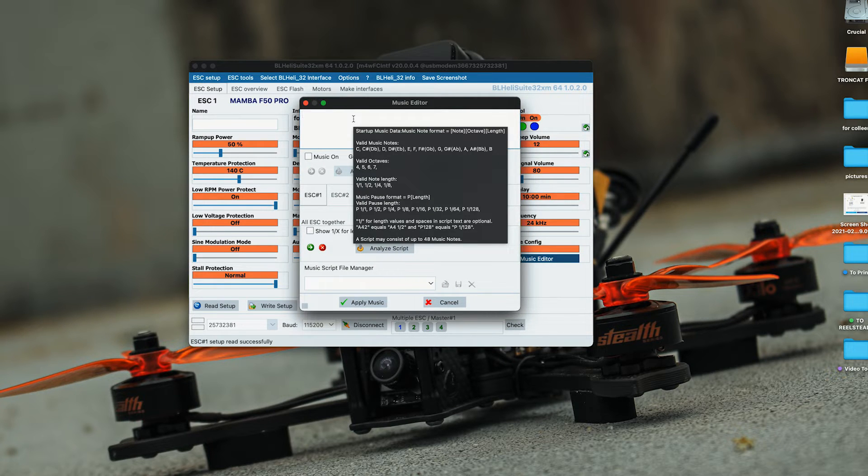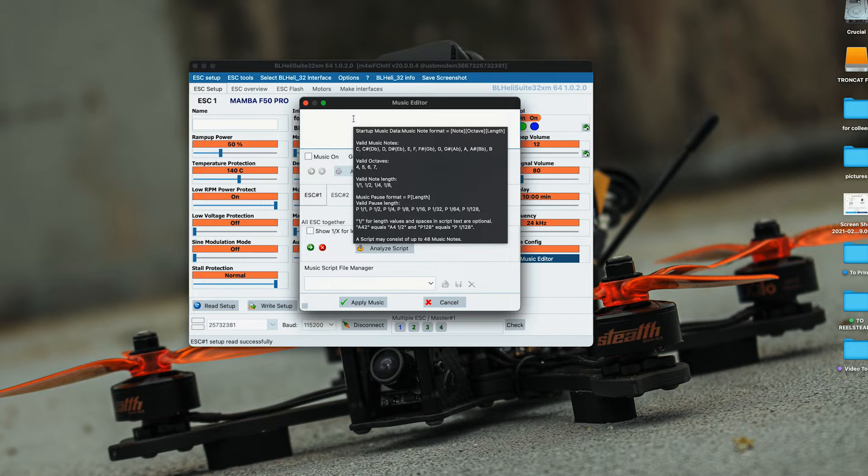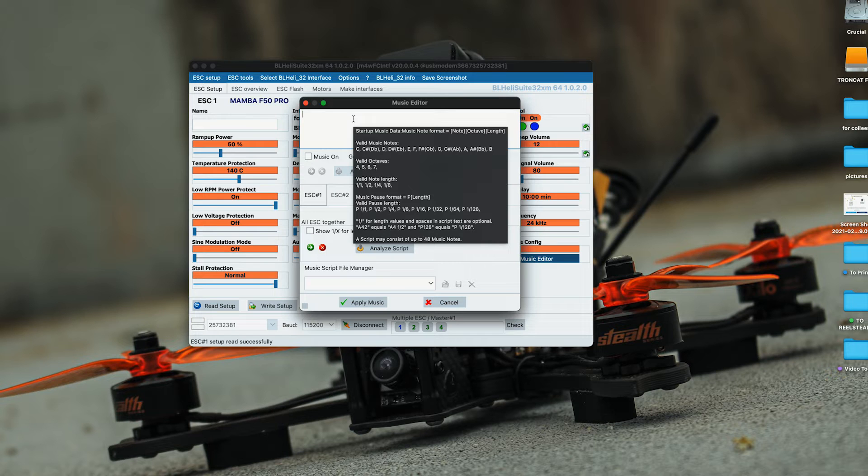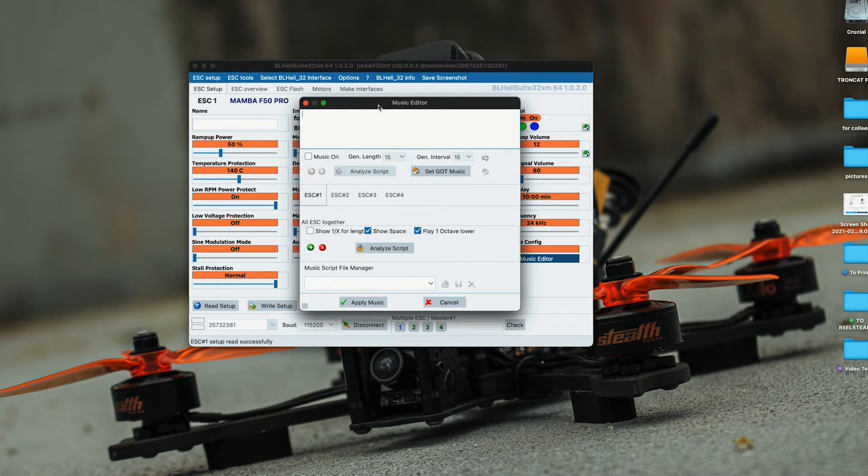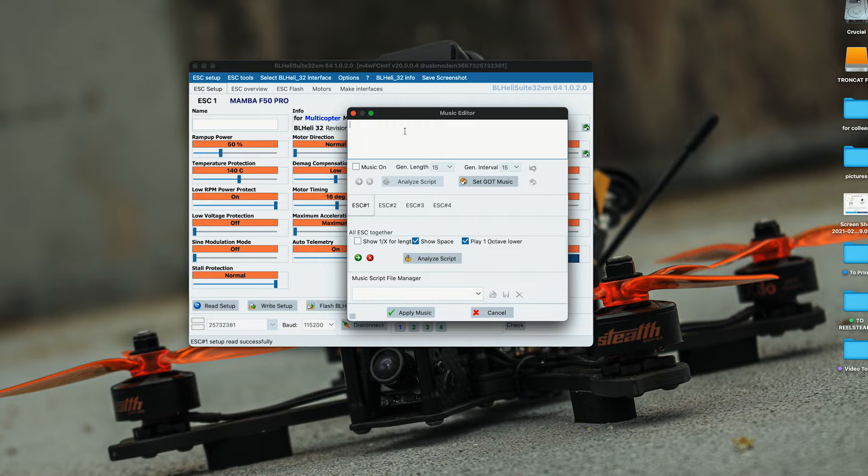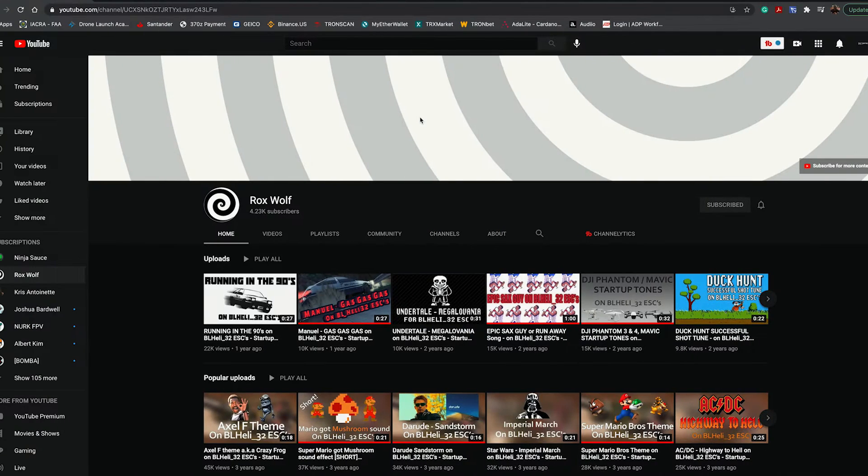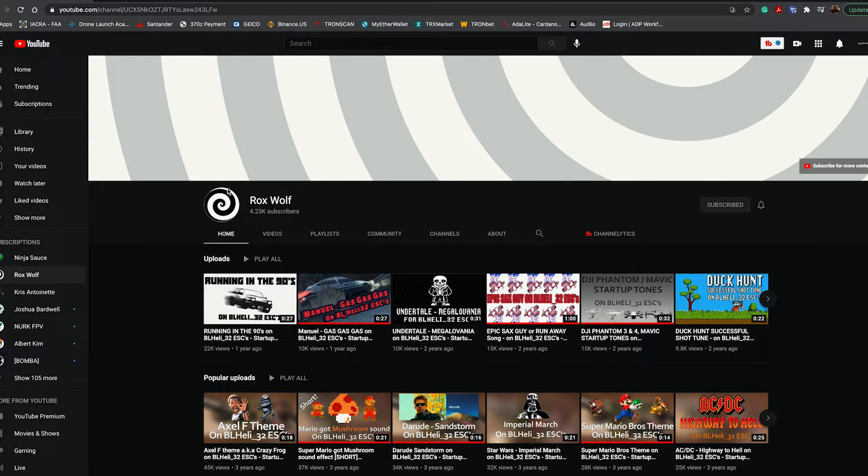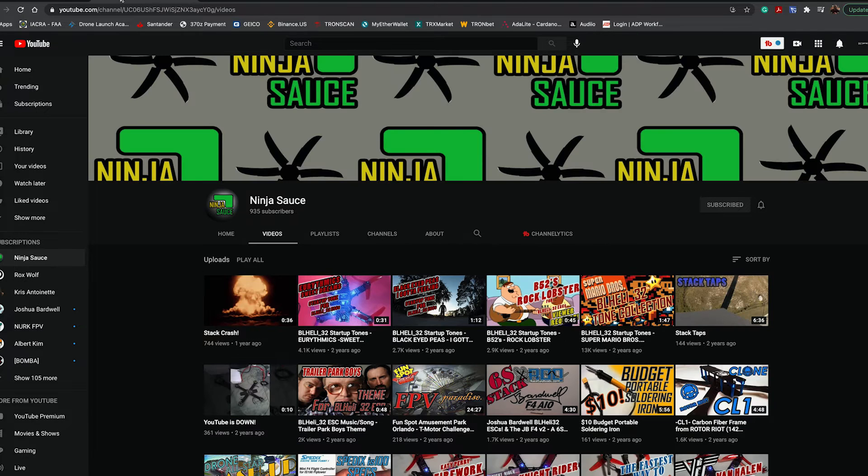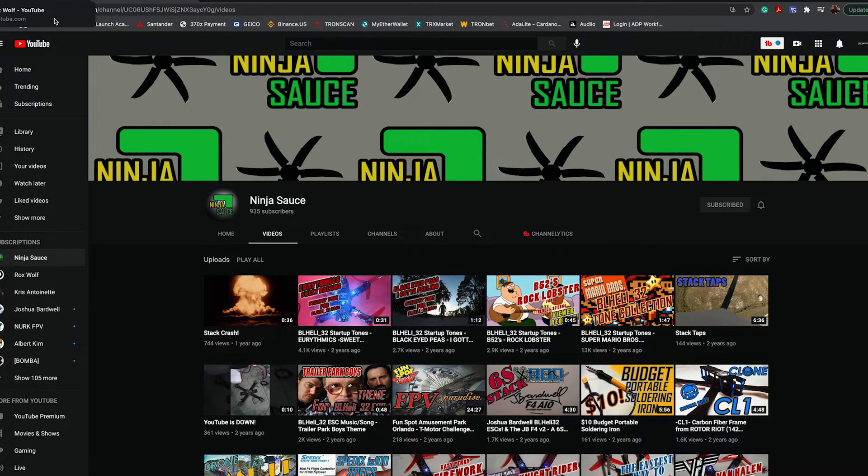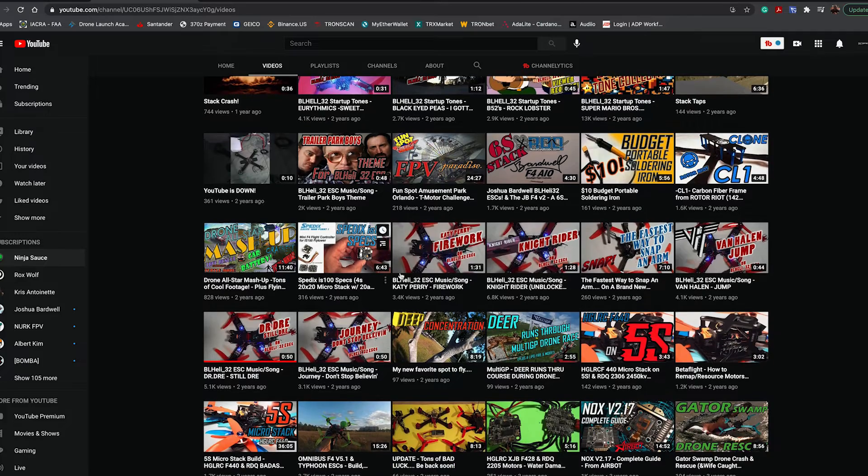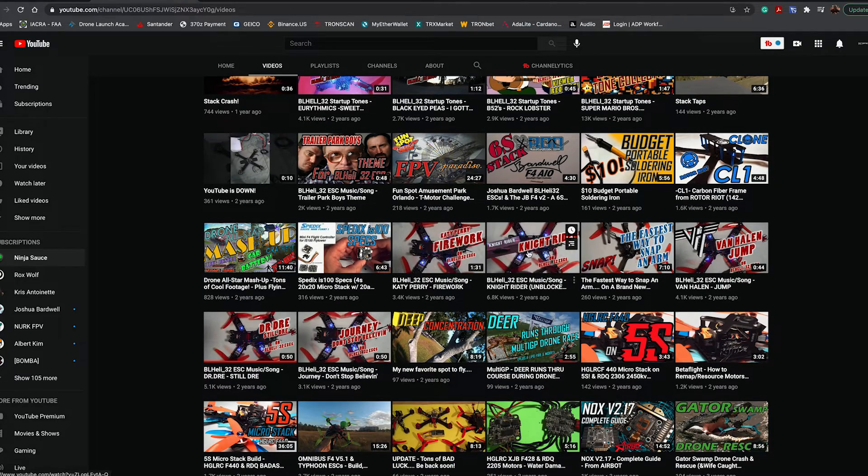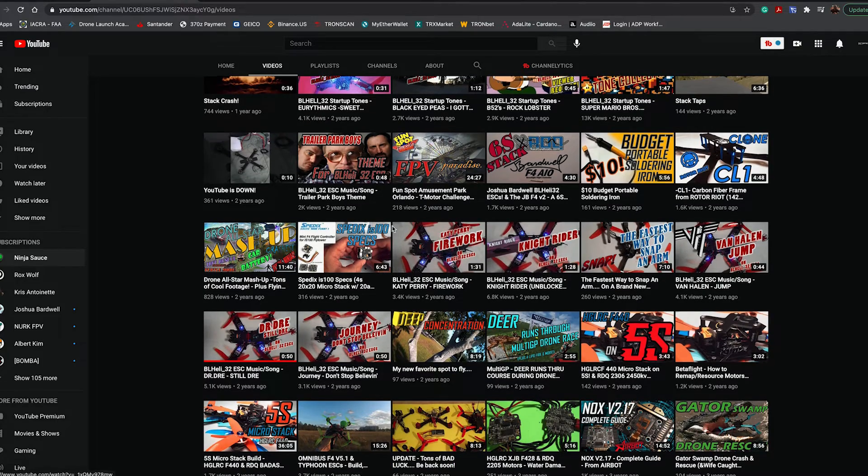This dialog box shows you how you can actually write your own music. For this video, I'm just going to show you how to do it with already made songs using other YouTube videos. I want to give these two profiles a shout out because they have a lot of different ESC startup tunes that you can program.